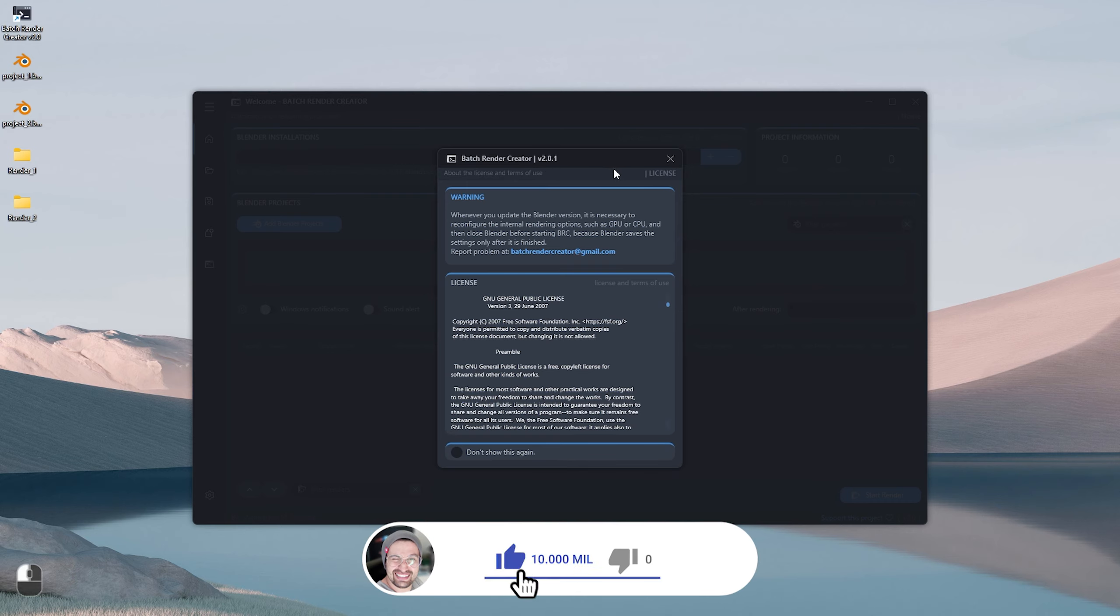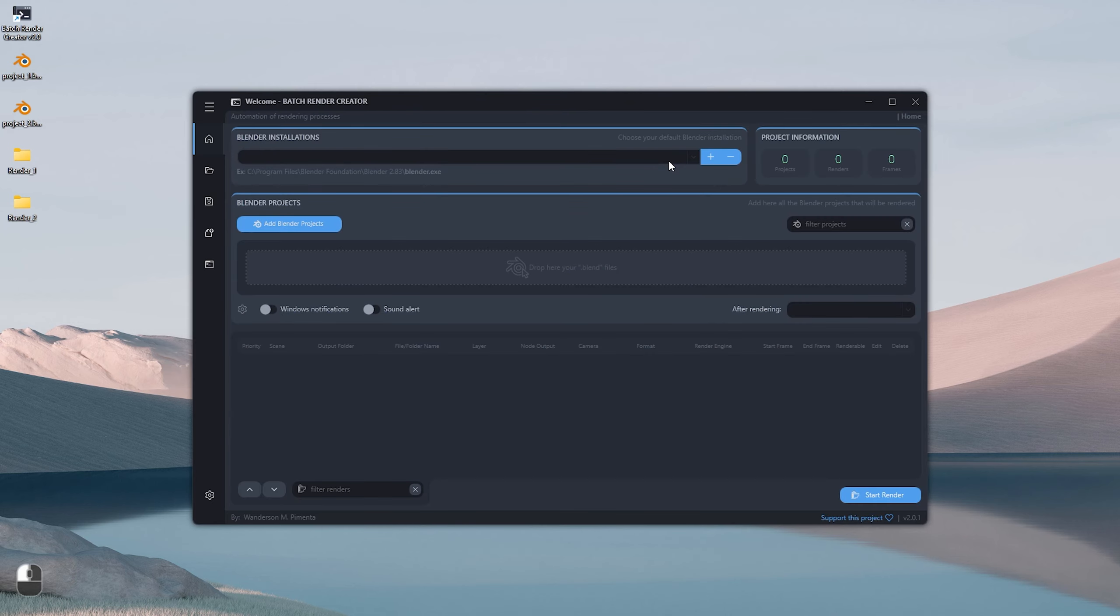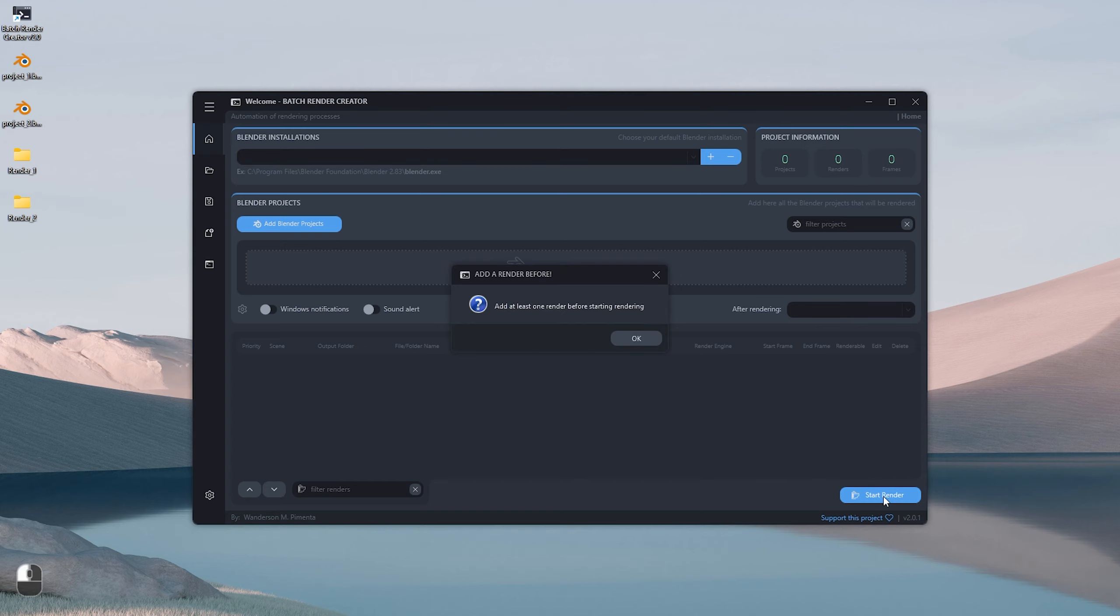Hi guys, Wanderson here, bringing you a quick tutorial on how to use Batch Render Creator in version 2.0.1 and also with some tips to avoid mistakes.